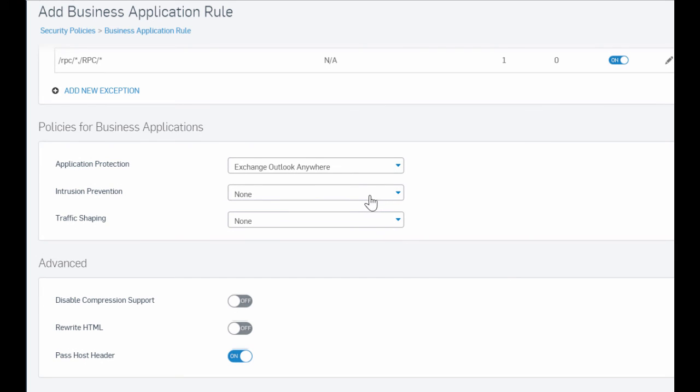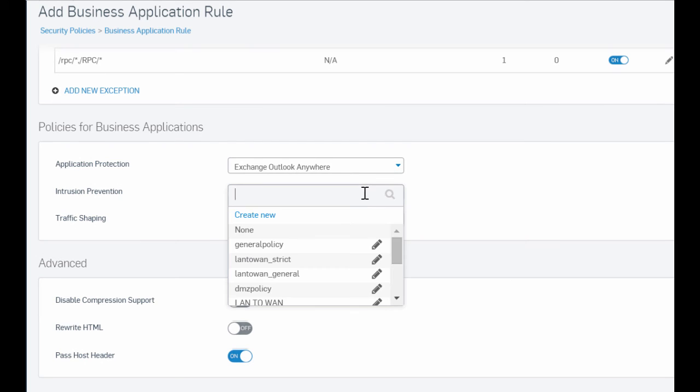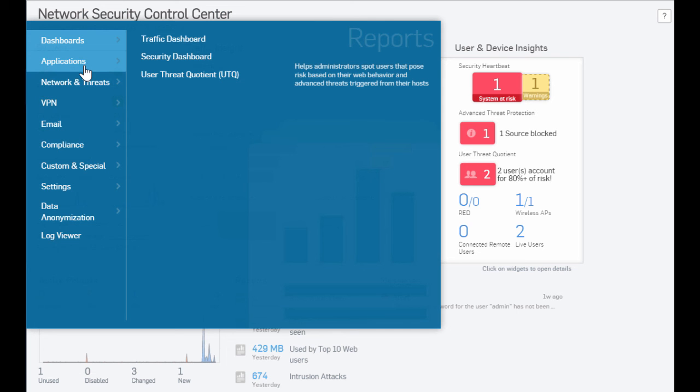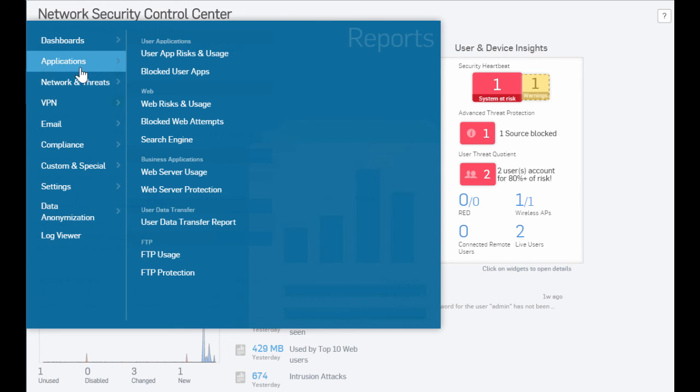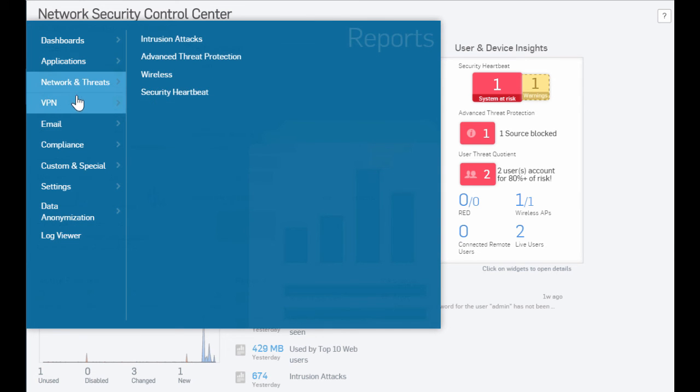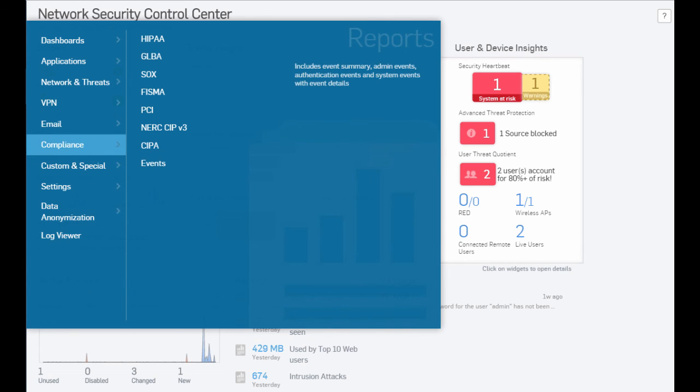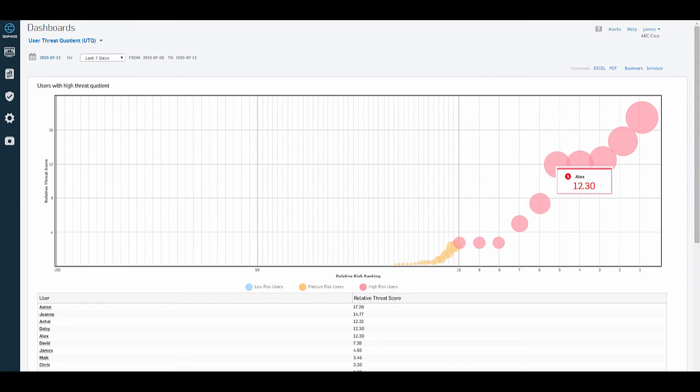We can easily change these or add other rules for intrusion prevention and traffic shaping as we scroll down to the business apps section. The new Sophos XG firewalls also have a completely redesigned series of reports, including this new one that shows you how many users are causing the most trouble across your network.